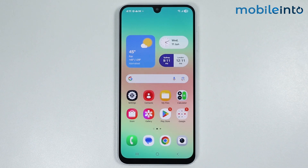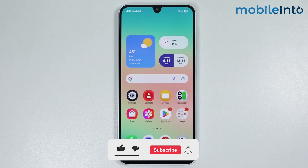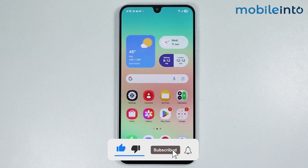Hey, what's up guys. So in this video, we will see how to get edge panel on any Samsung phone. The methods I will discuss in this video will work on supported devices and non-supported devices.